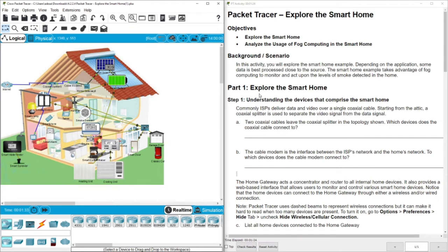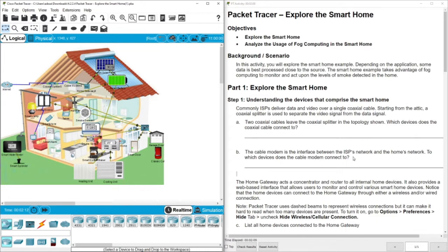Let's get into part one and explore the smart home — understanding the devices that comprise it. Commonly, ISPs deliver data and video over a single coaxial cable. Here we have the ISP and the coaxial splitter. The cables leave the coaxial splitter and connect to two devices: cable modem zero for data, and TV one for the television signal.